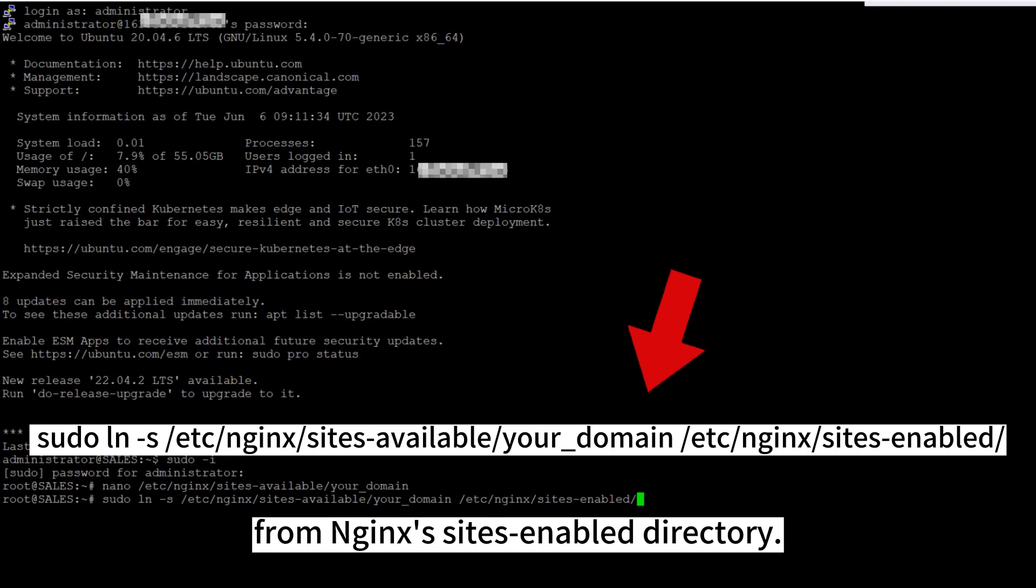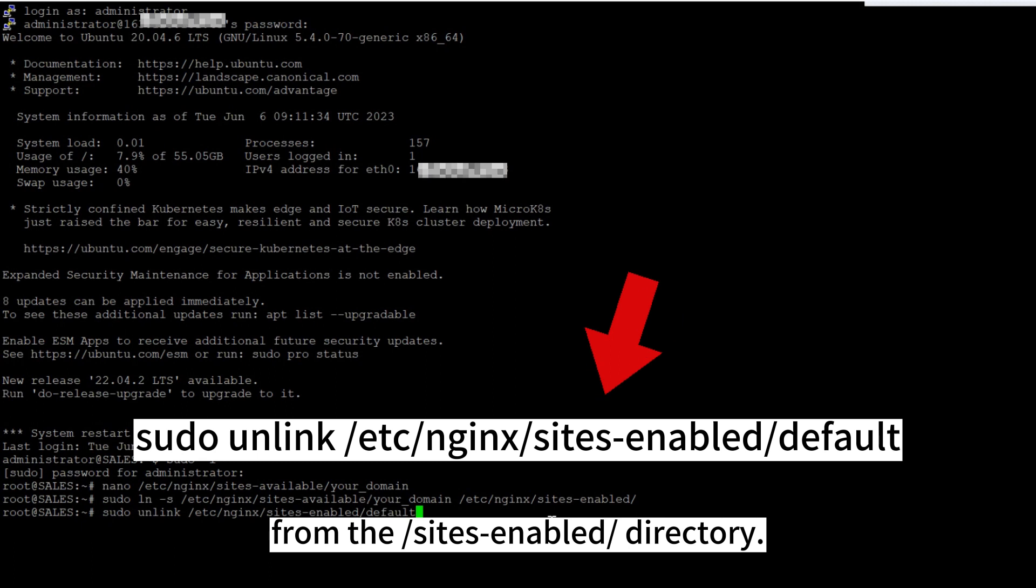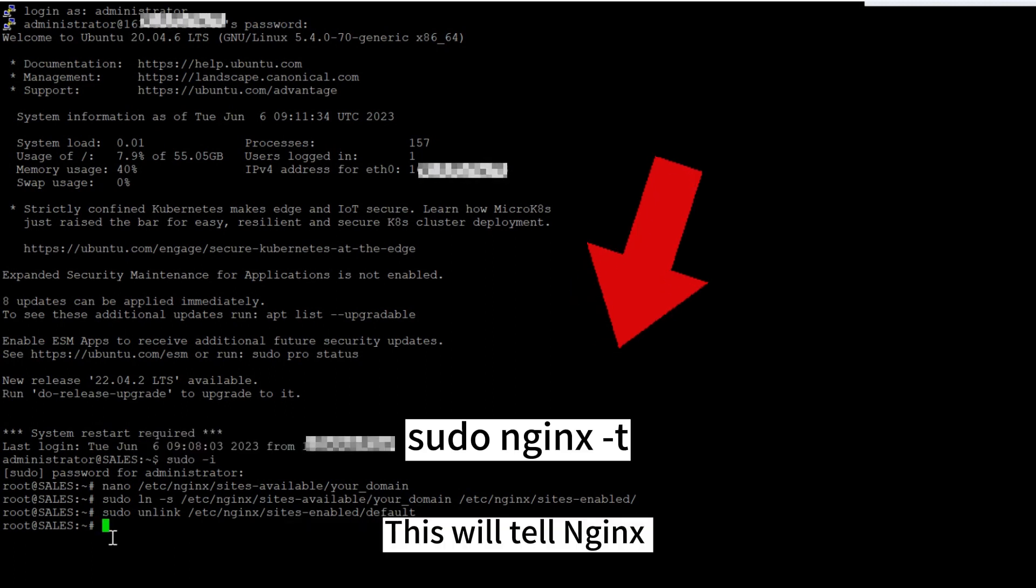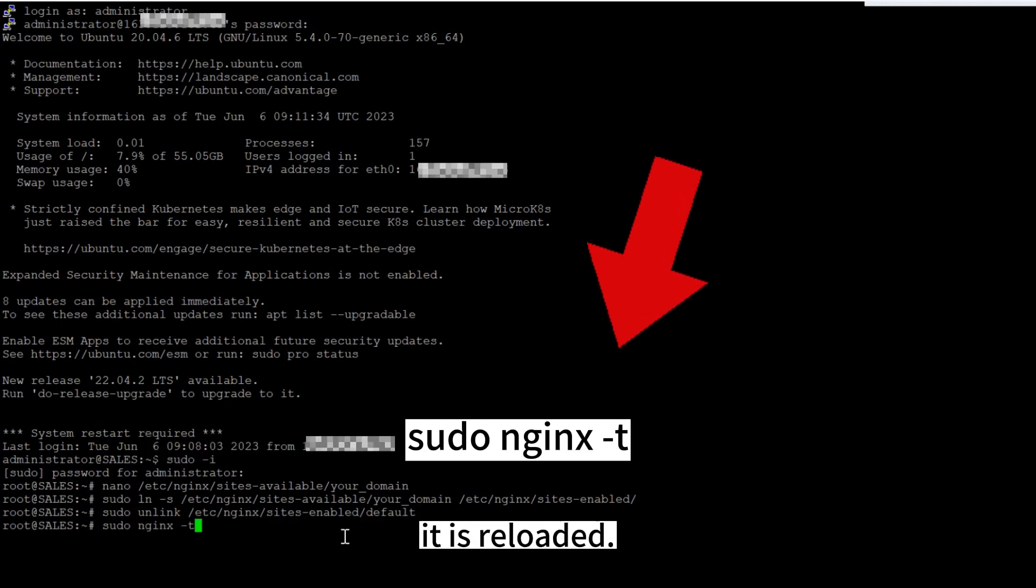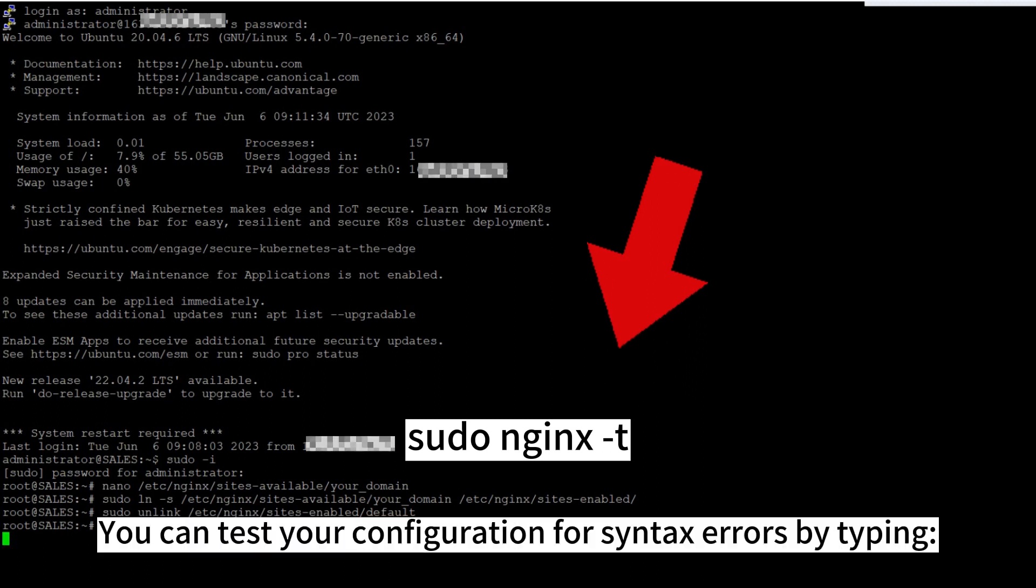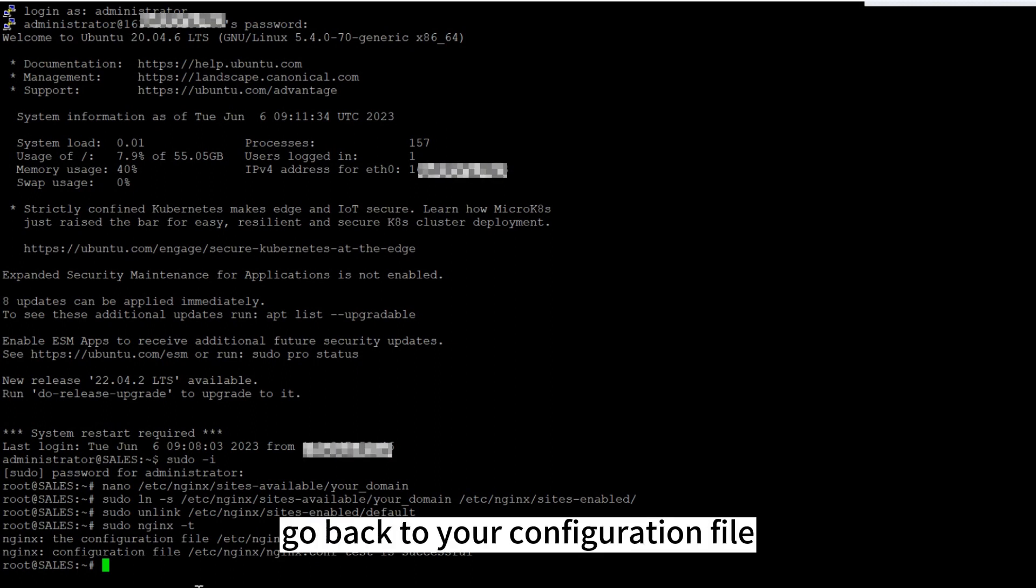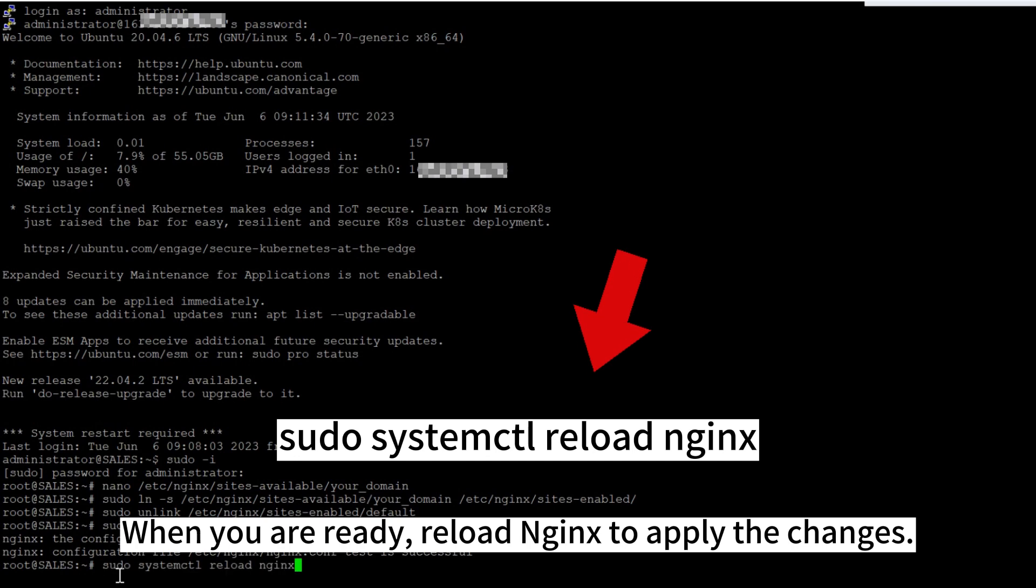Then unlink the default configuration file from the sites-enabled directory. This will tell Nginx to use the configuration the next time it is reloaded. You can test your configuration for syntax errors by typing the command. If any errors are reported, go back to your configuration file to review its contents before continuing.